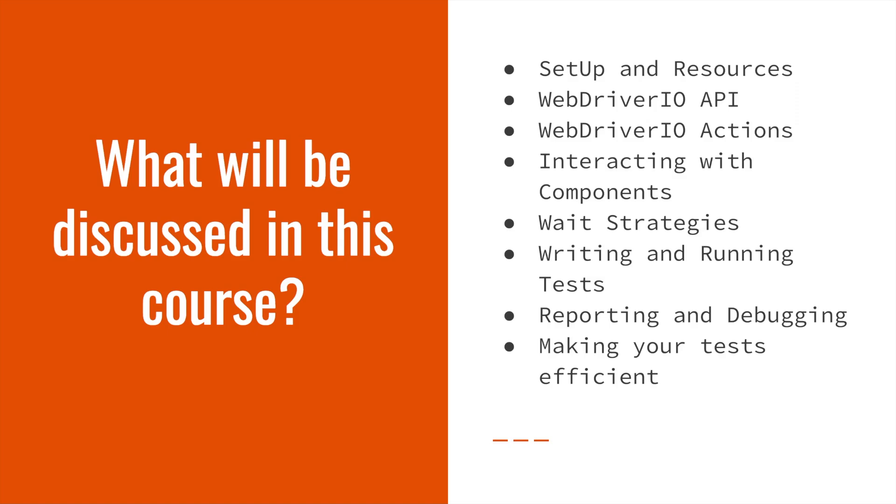We will discuss wait strategies and demonstrate how to write and run tests. We will look at reporting and how to debug your errors. And then we will look at how to make your tests more efficient.